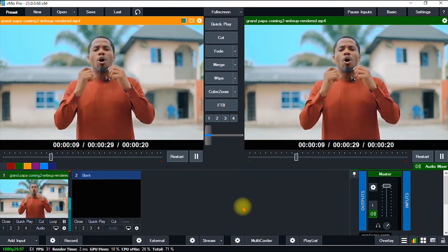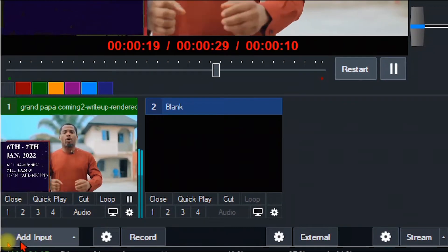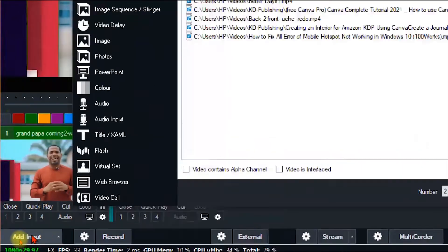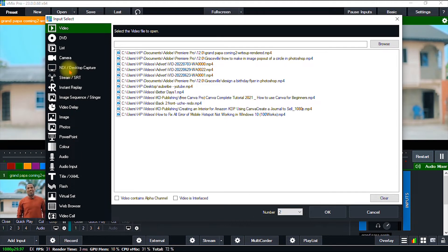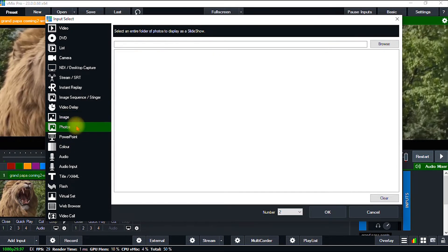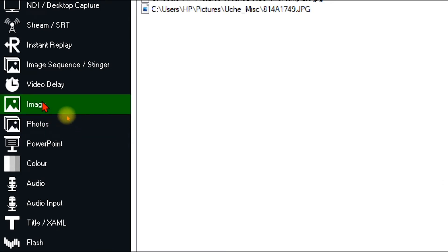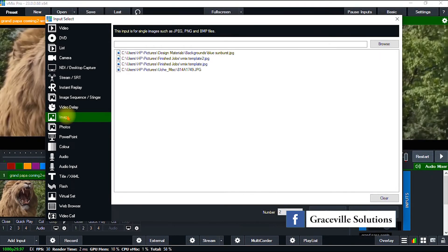To import an image we repeat the same process — go to Add Input and click it. It gives us a ton of options, just like before. I go to where I have Image. Now, if you have a complete folder of images and want to do a slideshow, you can also do that in vMix by selecting the Photos option instead of Image. The Image option is for importing just a single image.